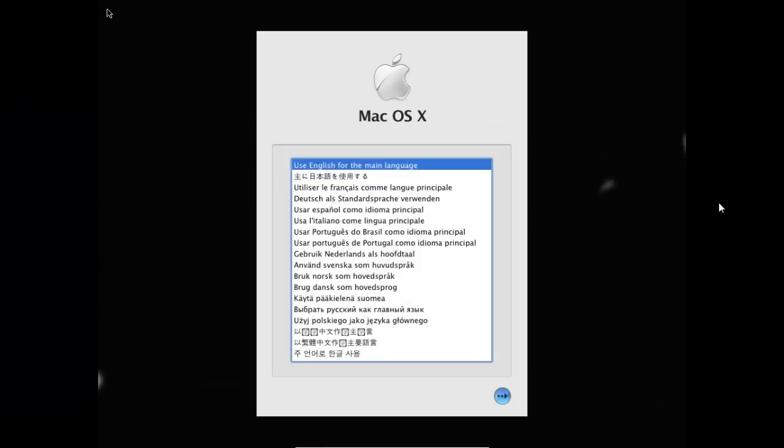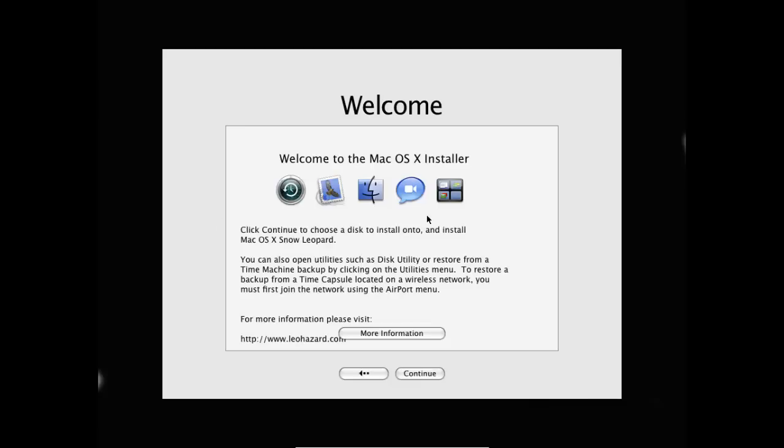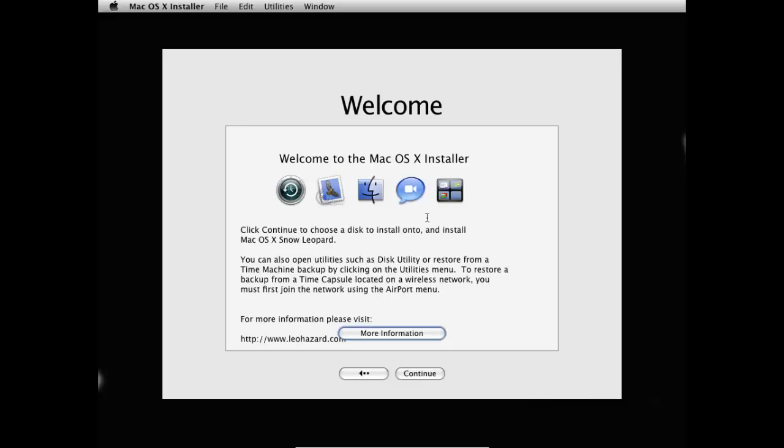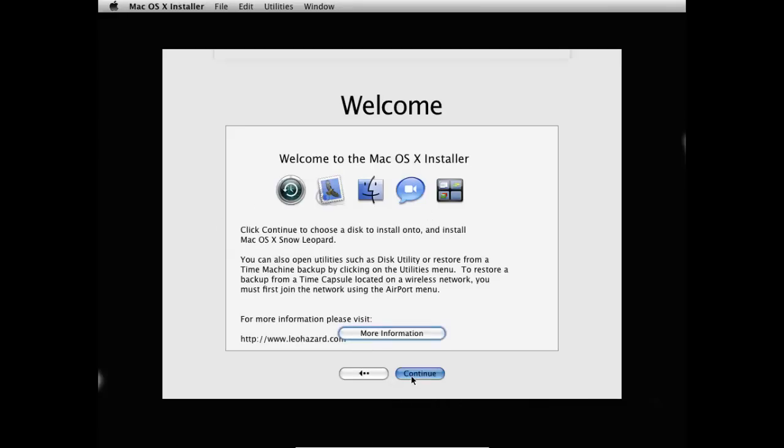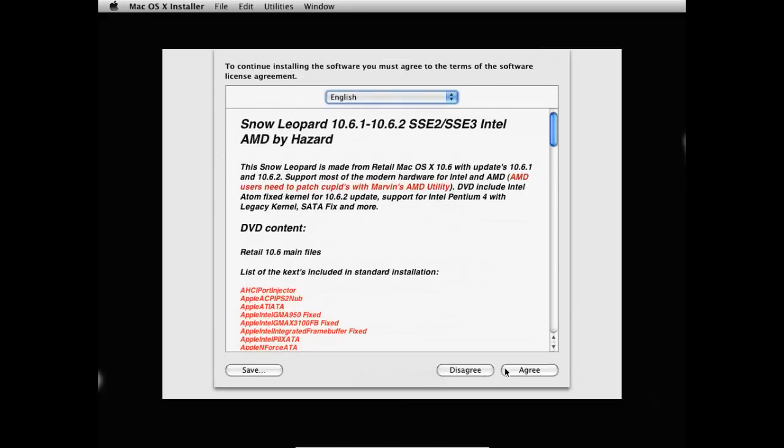Right now I'm going to say use English for the main language. And this whole installation process probably will take a while. But just be patient and it's worth it. Going to press continue. Agree.